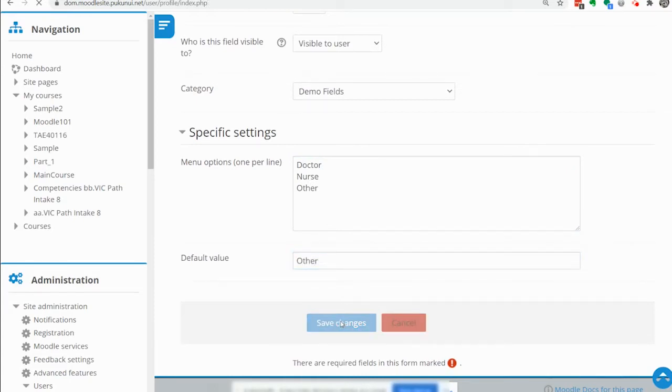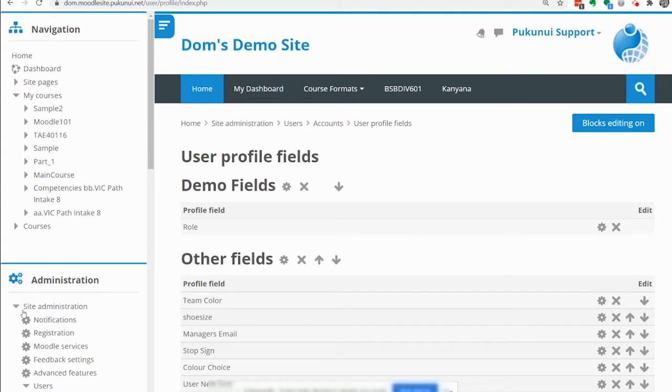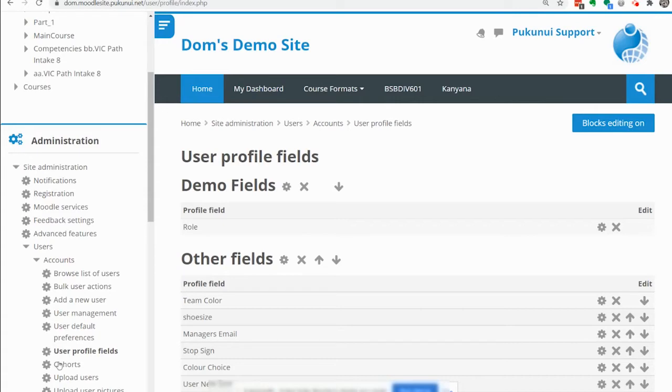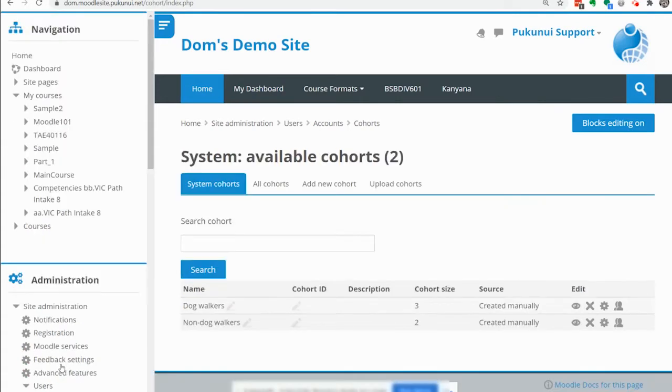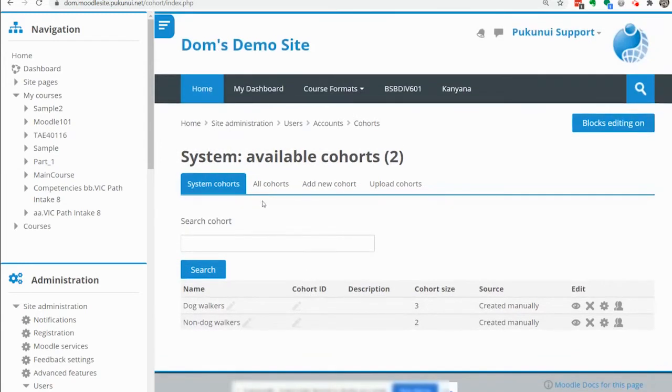Next we need two cohorts, one for the doctor and one for the nurse. So we go to site administration, users, accounts, cohorts. We are just going to add a new cohort.